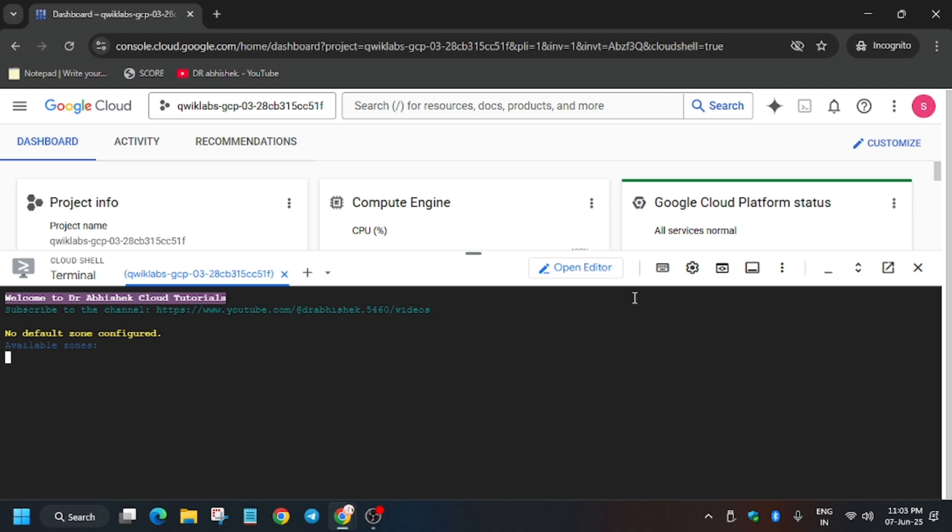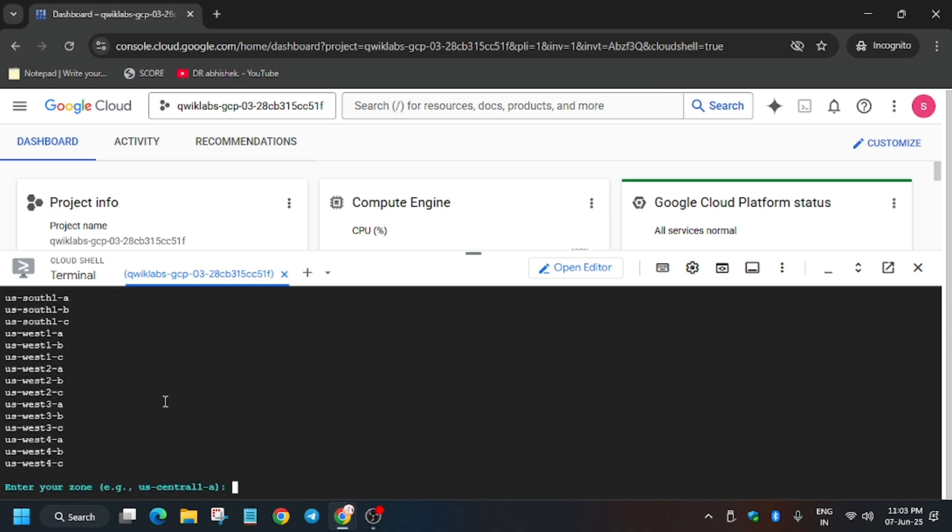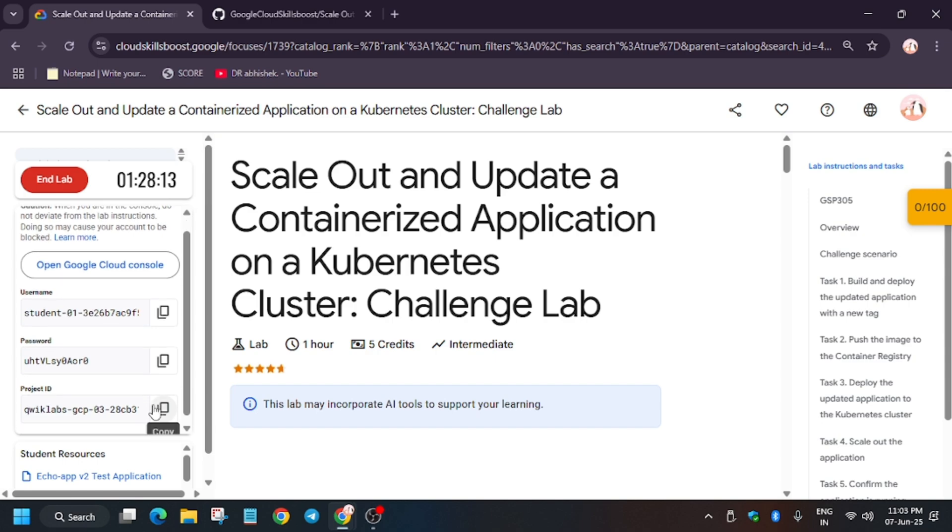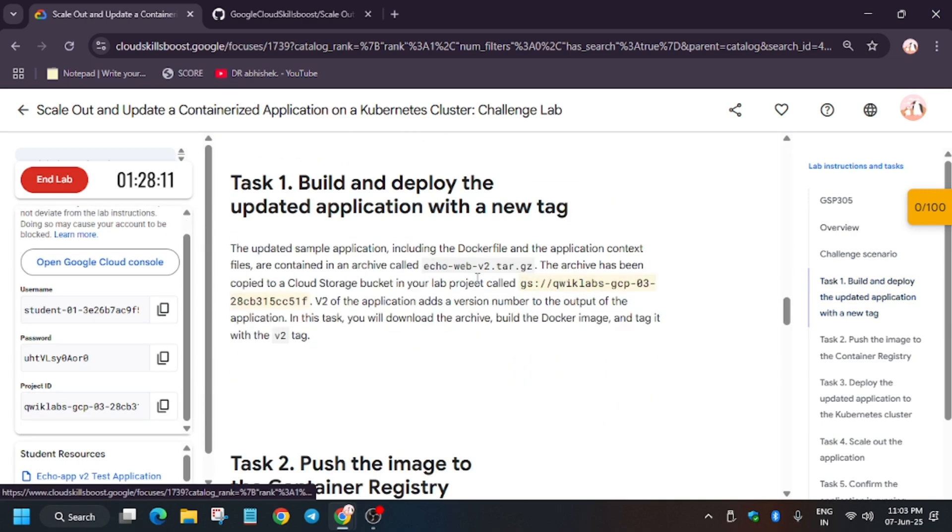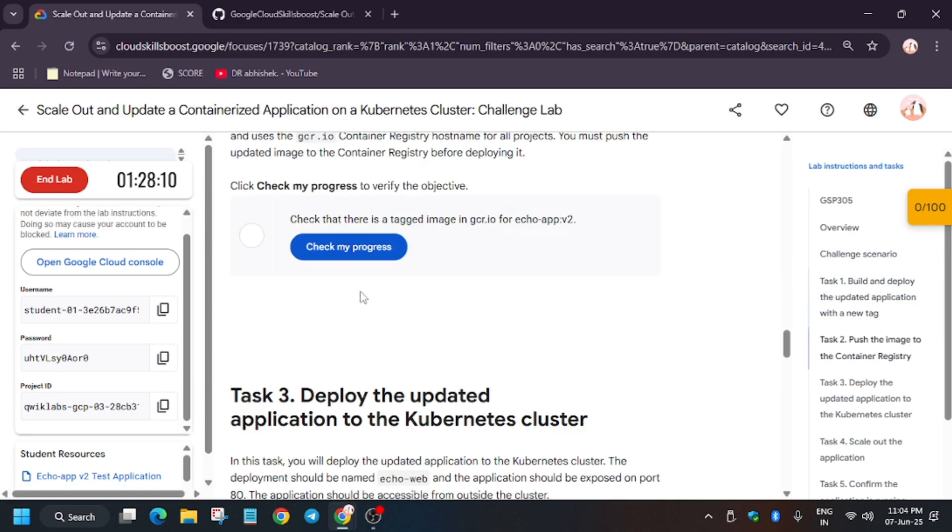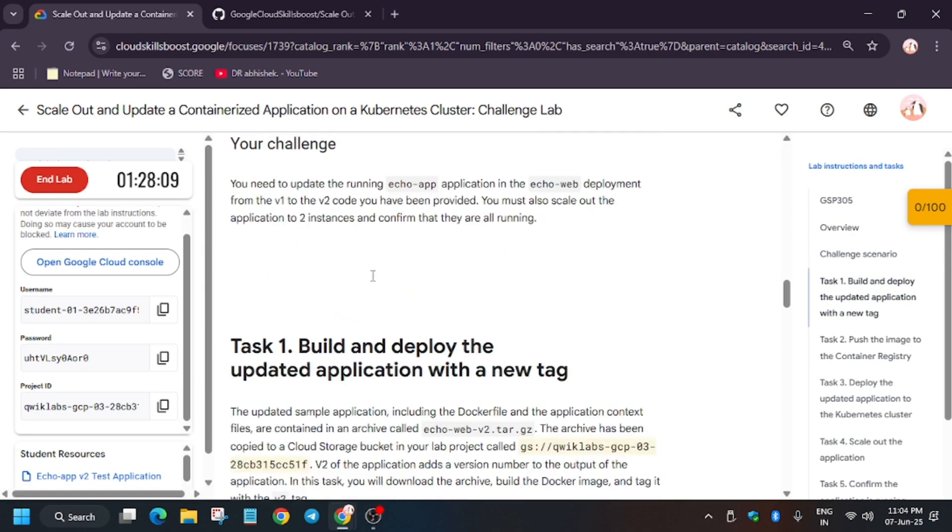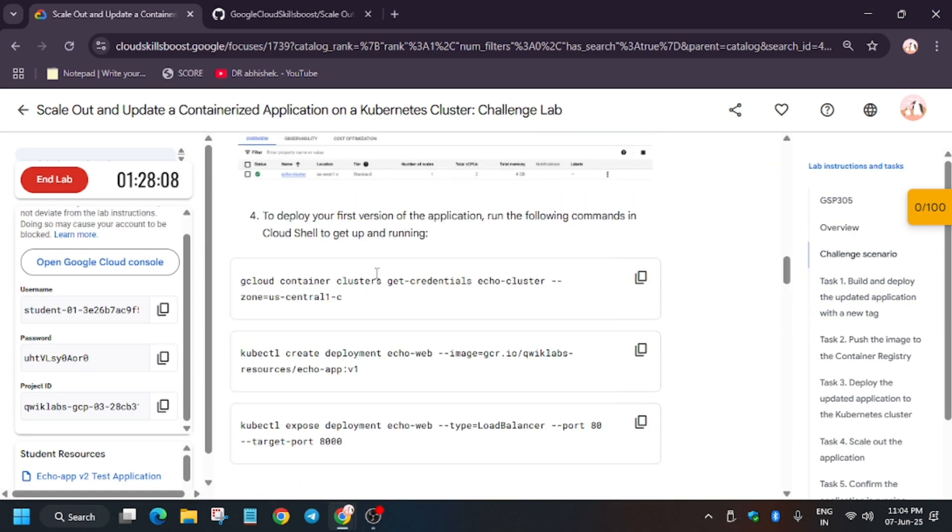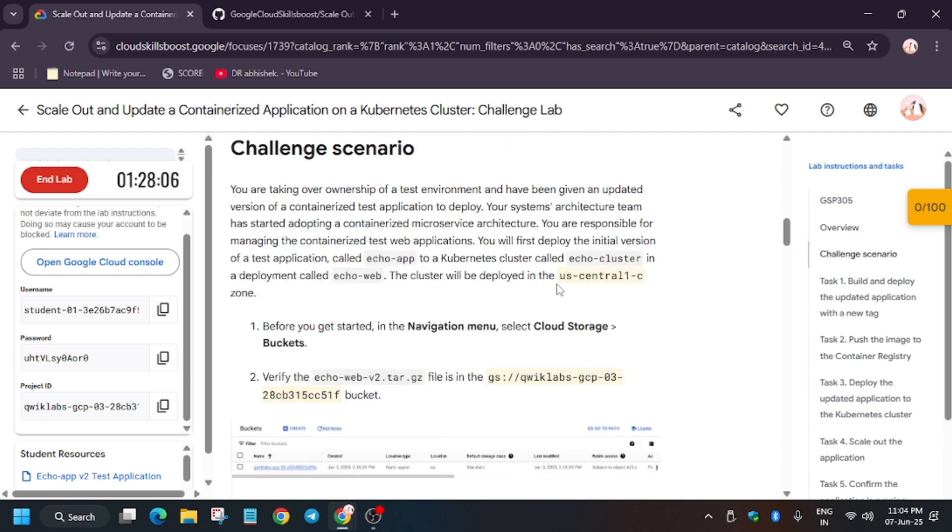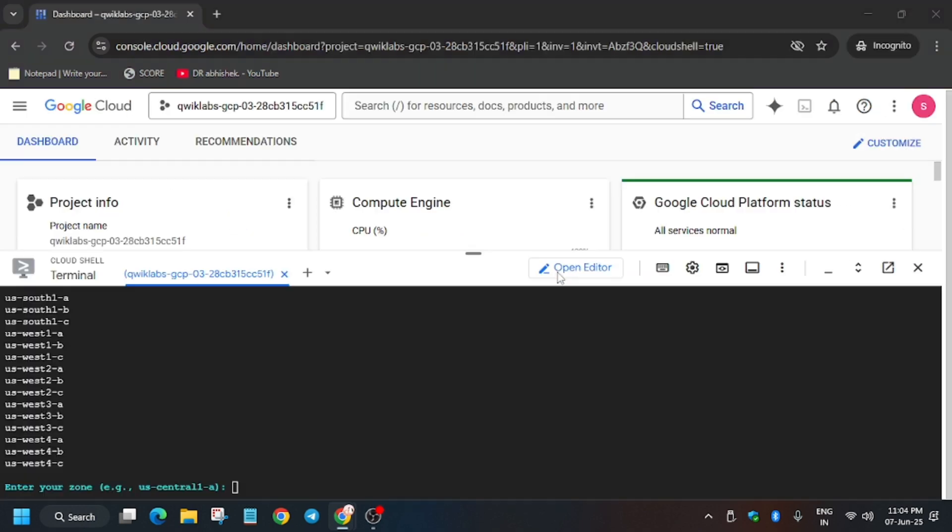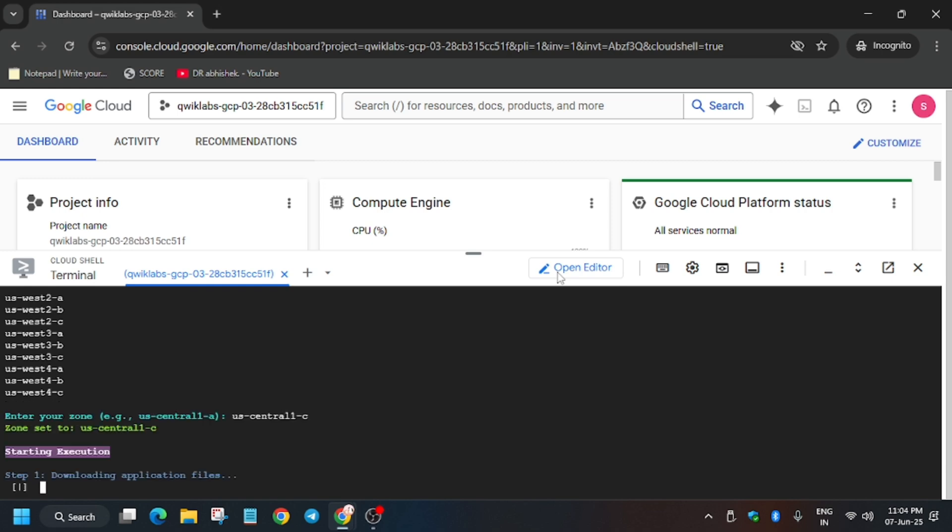Now just paste over here and you need to enter the zone. How will you find the zone? You have to go to the lab instructions and on task number one, just scroll up. Here in the challenge scenario is the zone. It might be different for you, so just copy accordingly and paste over here.